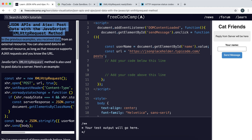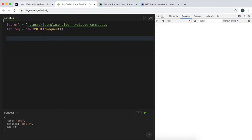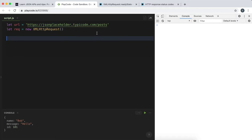Welcome to the final challenge in the JSON APIs and AJAX course. Today we're going to look at how we can actually send data to a server using the XMLHTTPRequest. What we're essentially going to do is send a JSON string to a server, and the server will bounce it back to us so we get a response containing our initial request body.